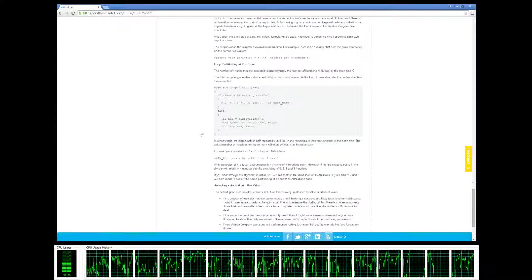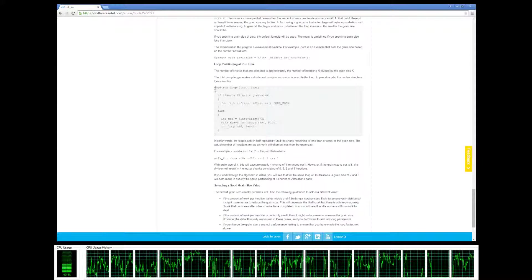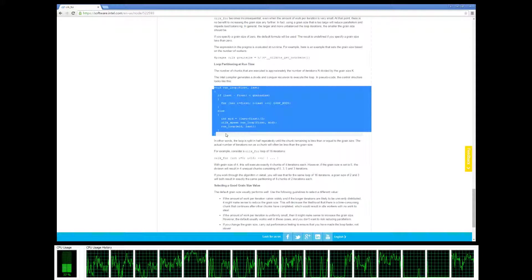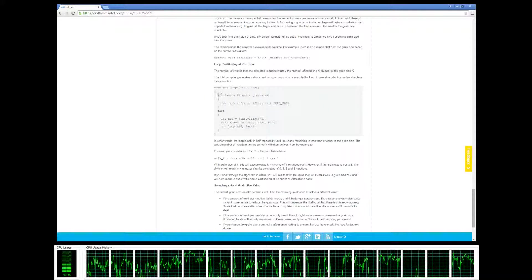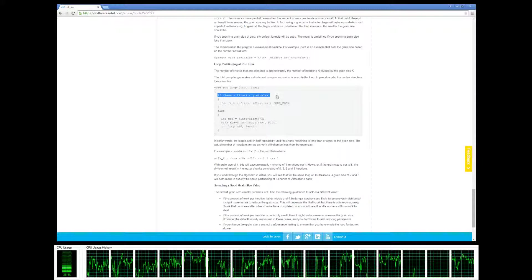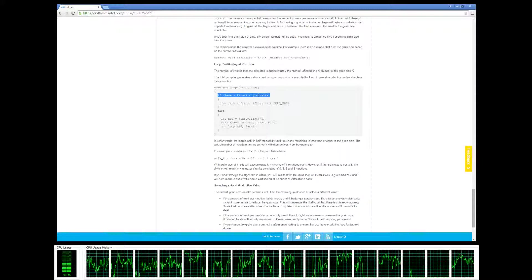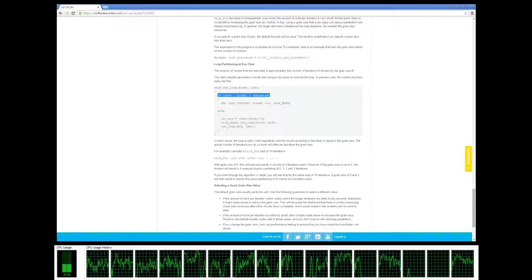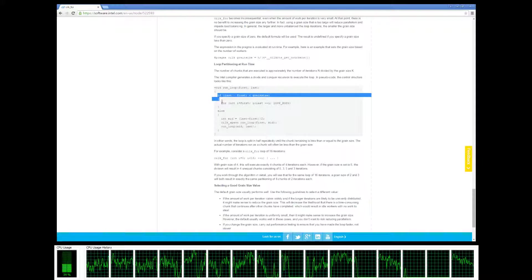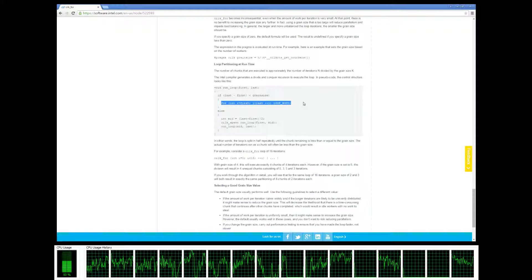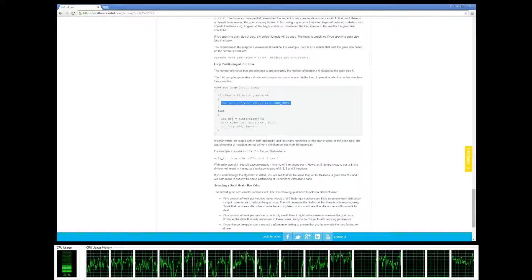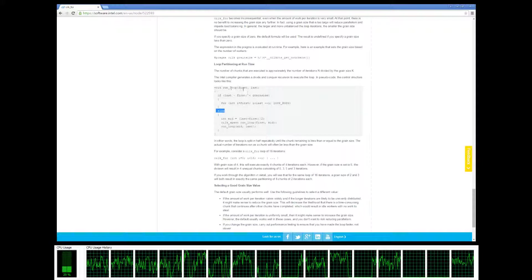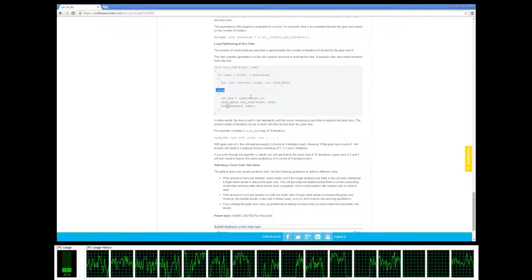Behind the hood, when you run a cilk_for, it basically runs this: it checks if we're already past our grain size, like our threshold - that's when we want to just do a regular serial for loop. Otherwise, if we're still allowed to split it up...